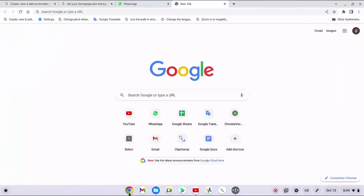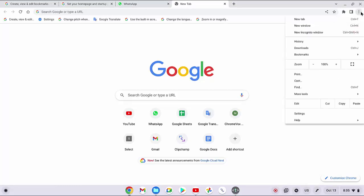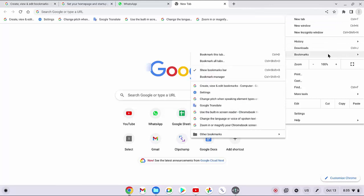To rename a bookmark site in Chrome browser app in Lenovo Flex 5 Chromebook, open Chrome app and then click the more option or three vertical dots icon at the top right, then select Bookmark, followed by selecting Bookmark Manager.